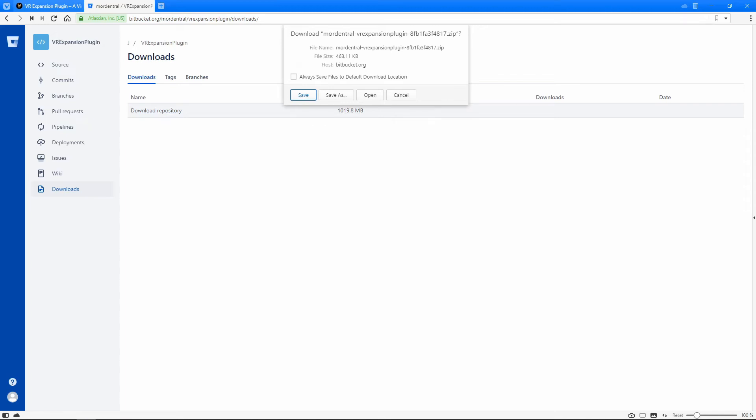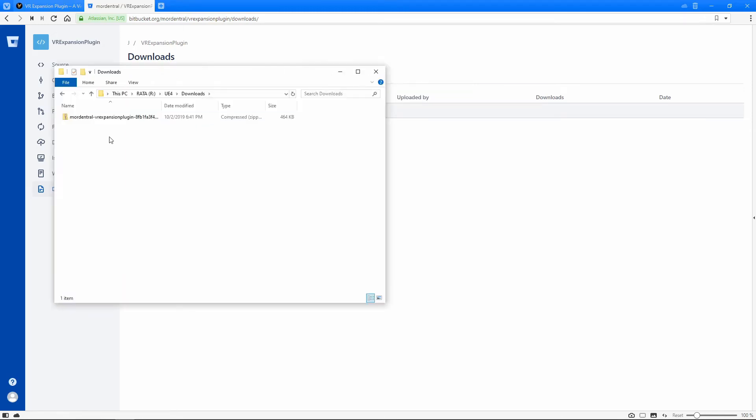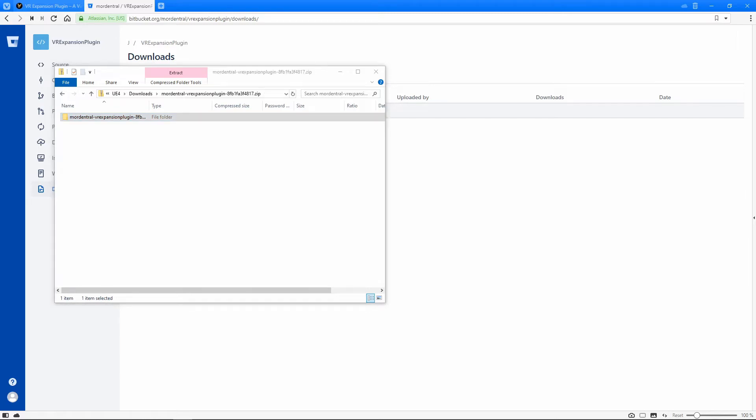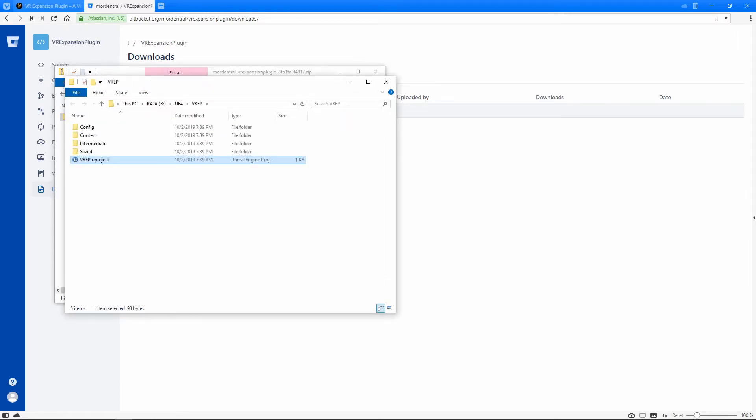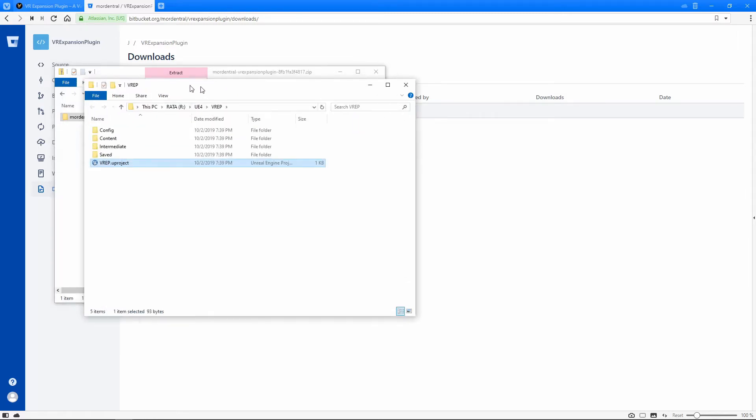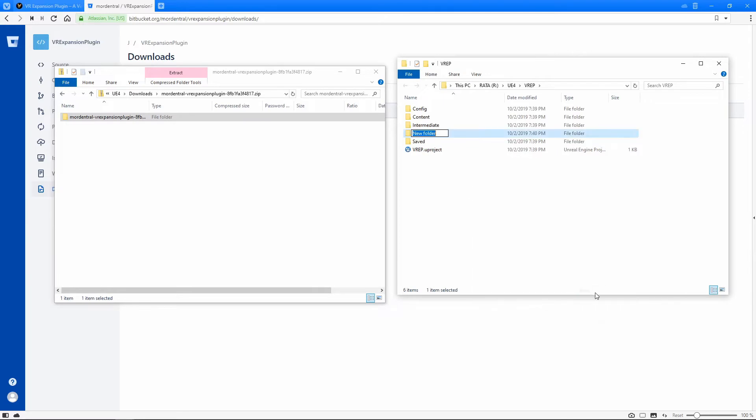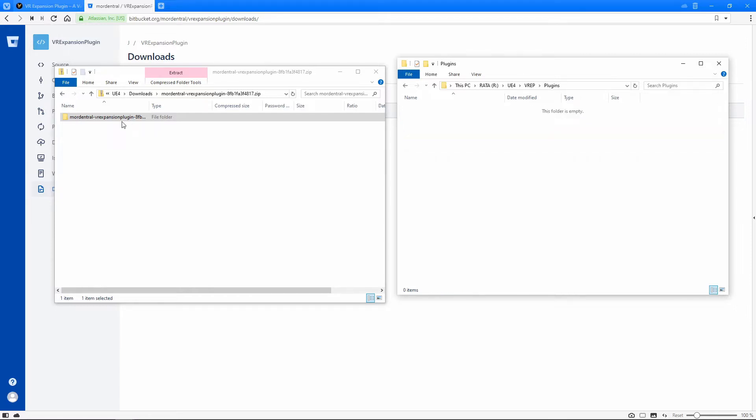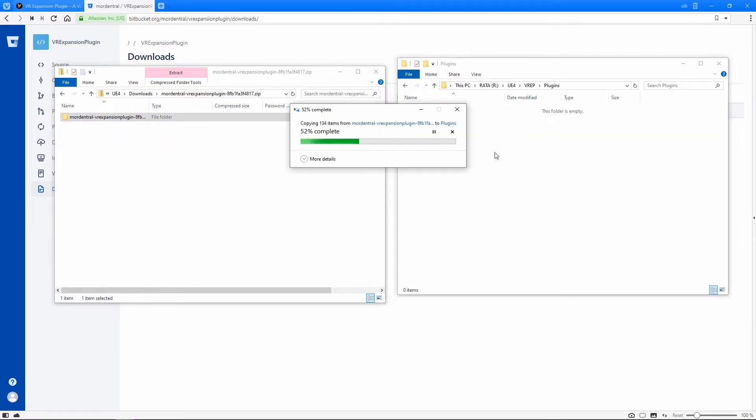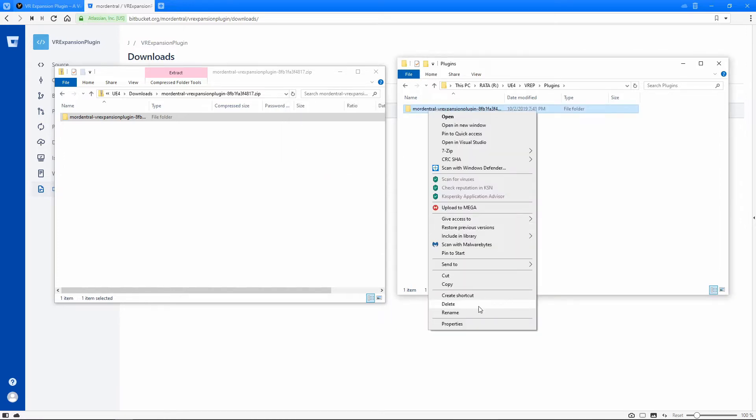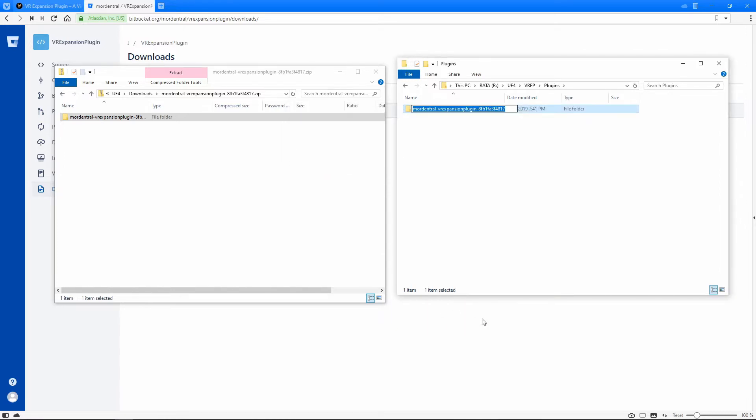It's going to give you a nice little zip file here. So I'm going to open this file up and actually what I'm going to do is open up my project files here that I just made and create a new folder. It's called plugins. And I'm just going to drag that folder right in here. I'm going to rename this insanely long name to something like just VR expansion.